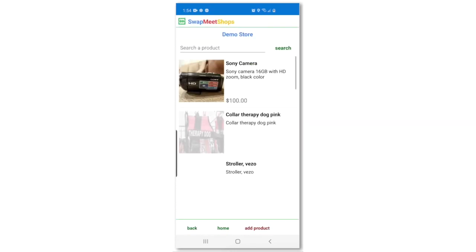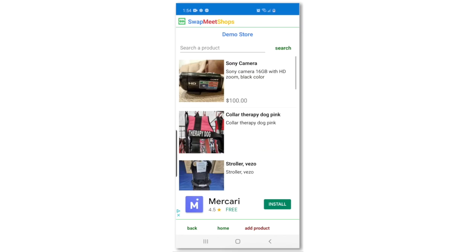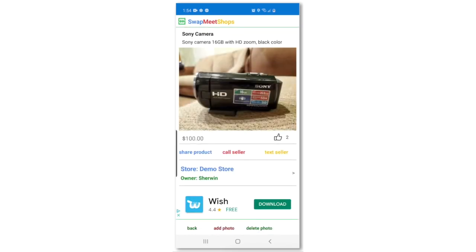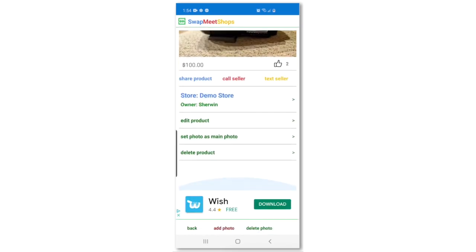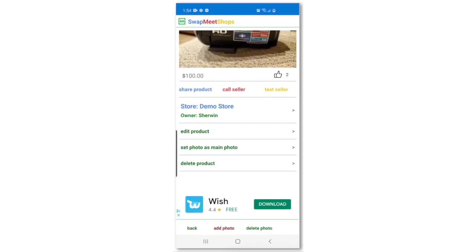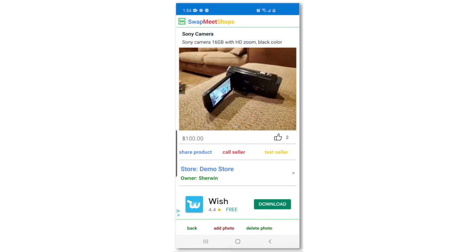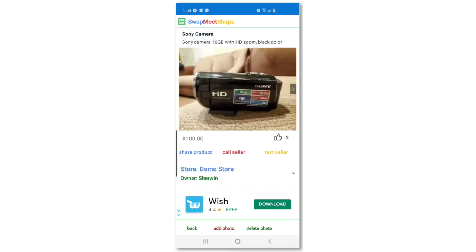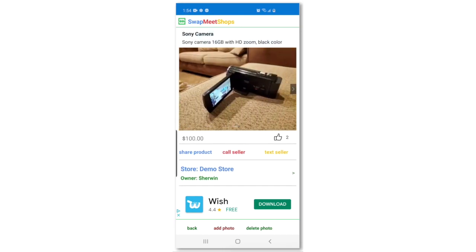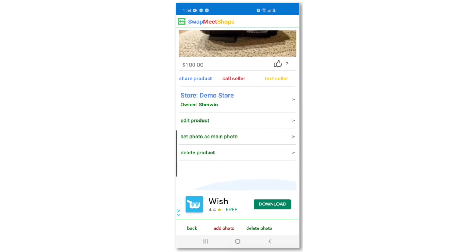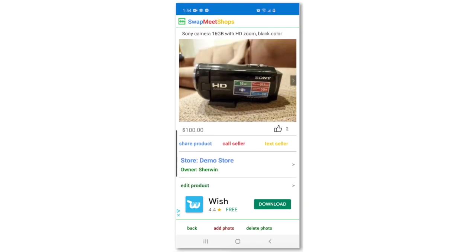After uploading, you should be able to go to the product page and see the photos with it. On this page, you can edit your product's info, delete photos, or add more, or even delete or disable the product from your store.